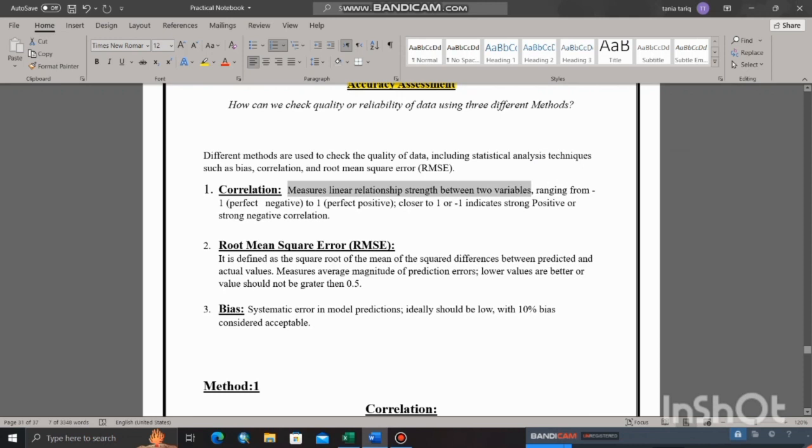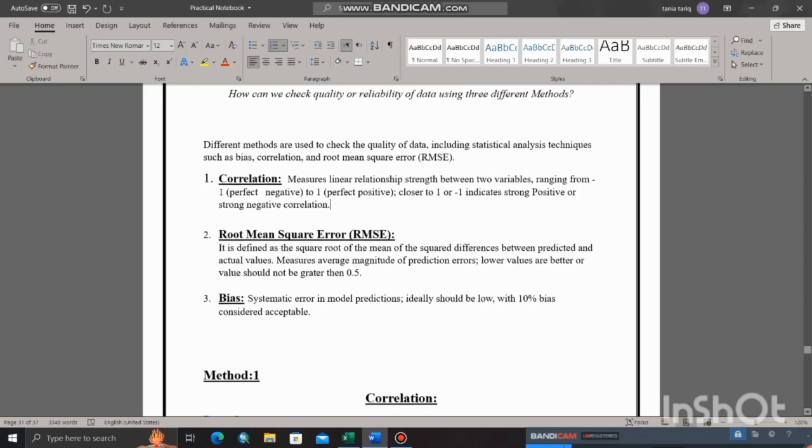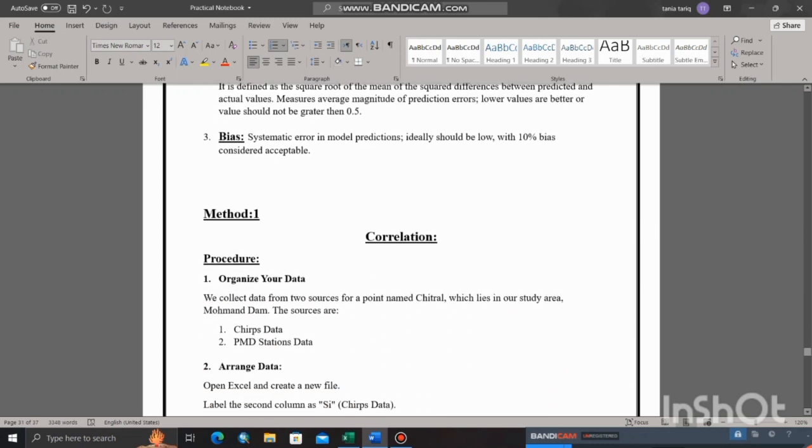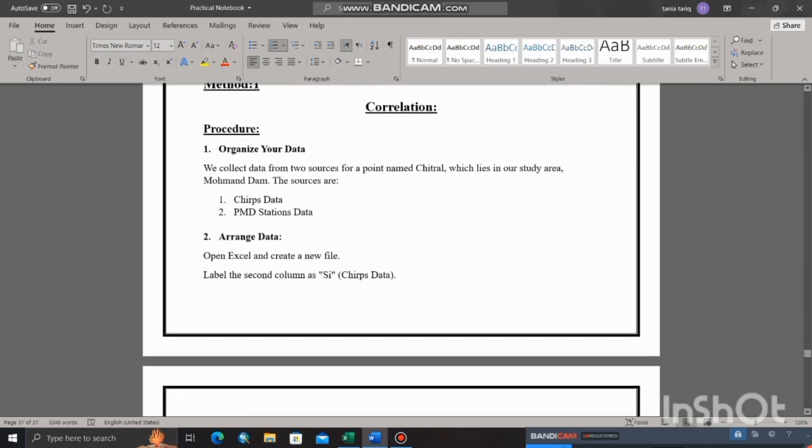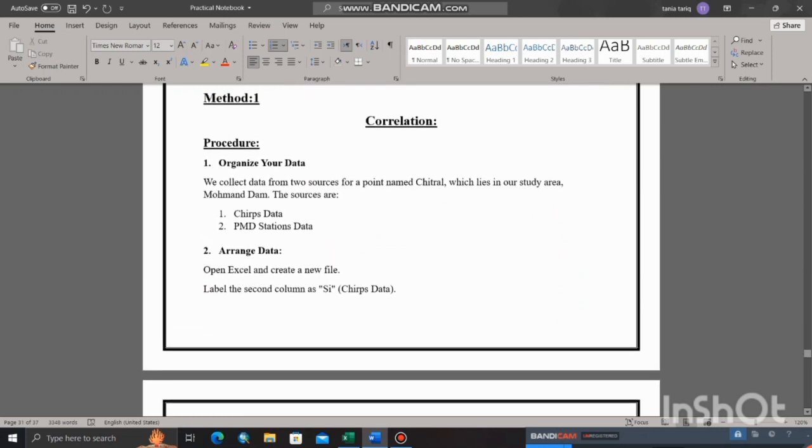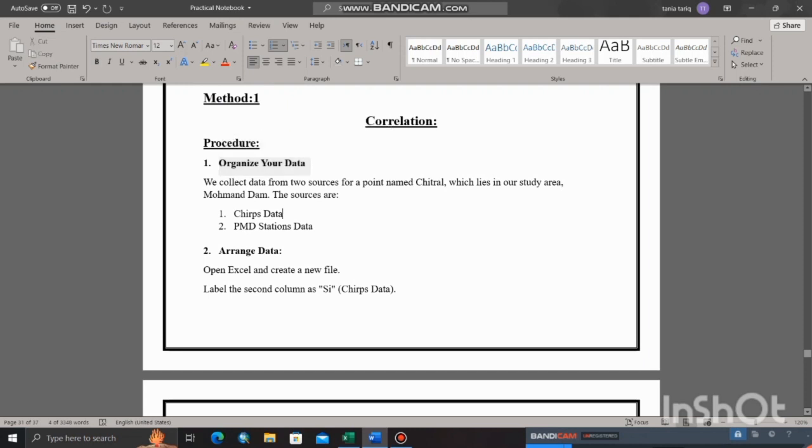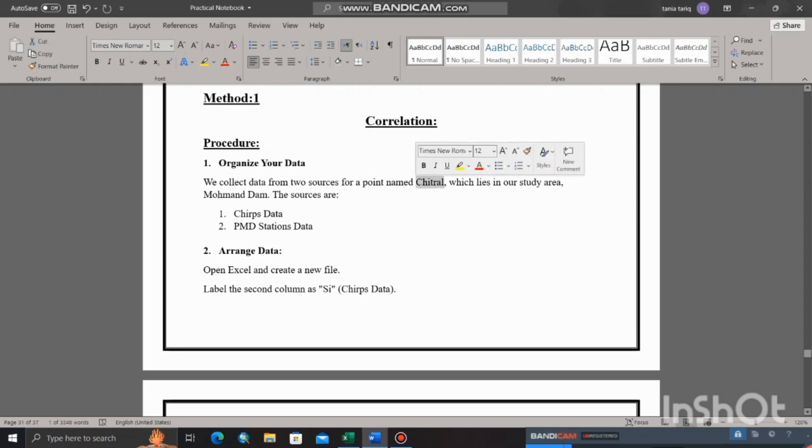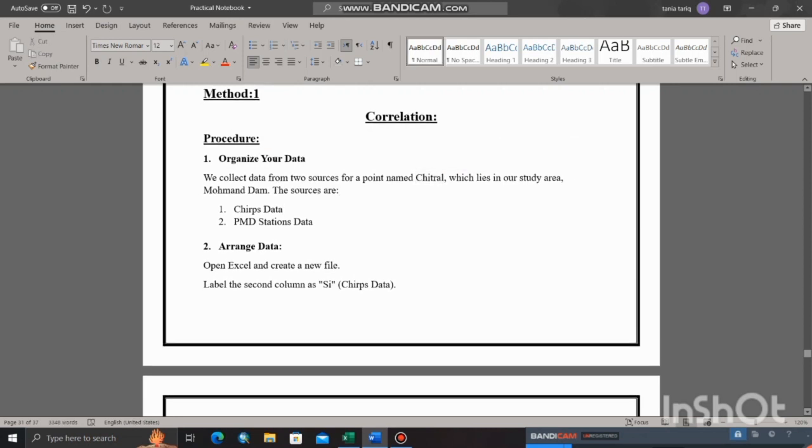First, organize data. I collected data from two different sources for a point. Two datasets include CHIRPS data and PMD data. The PMD data collected by the Pakistan Meteorological Department through their stations would typically serve as the actual data. This data is often considered more reliable because it comes directly from ground-based observations.